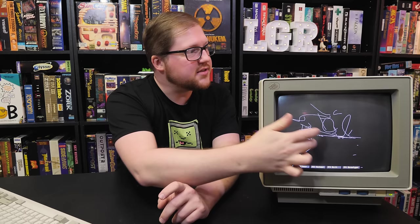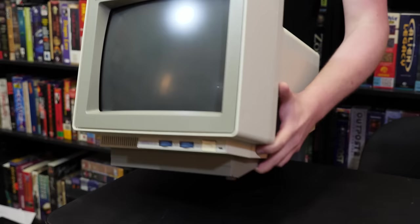Greetings and welcome to LGR Oddware, where we're taking a look at hardware and software that is odd, forgotten, and obsolete. And today it is the IBM 8516 CRT touchscreen from the beginning of the 1990s. You can touch and draw and do all kinds of things that you would normally do with a mouse or a light pen or whatever else, just with your fingers. So let's see what this thing is and what it can do.